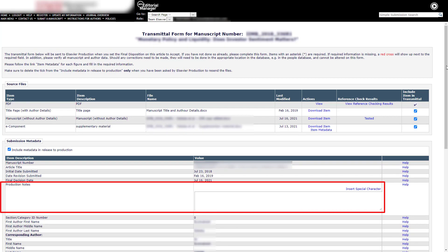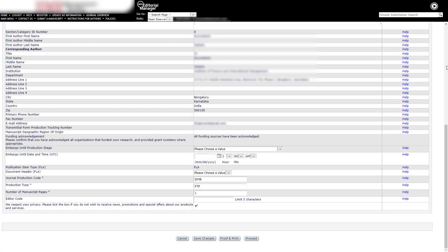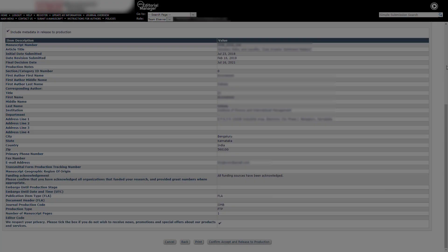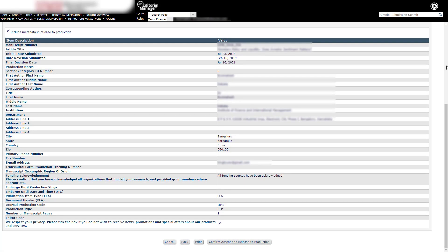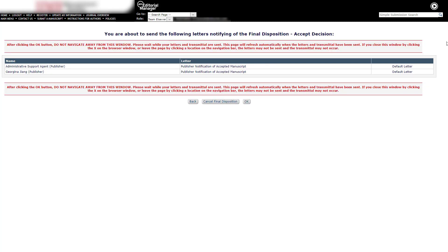Any important notes for production may be entered in the Production Notes field. All information in the transmittal form should be verified. Once complete, click Proceed at the bottom of the screen. Then click Confirm Accept and release to production. You will now have the option to notify the publisher of the accept decision. Please note the publisher role listed here is referring to the production team, not to be confused with the publishing editor. Click on Send All Letters.